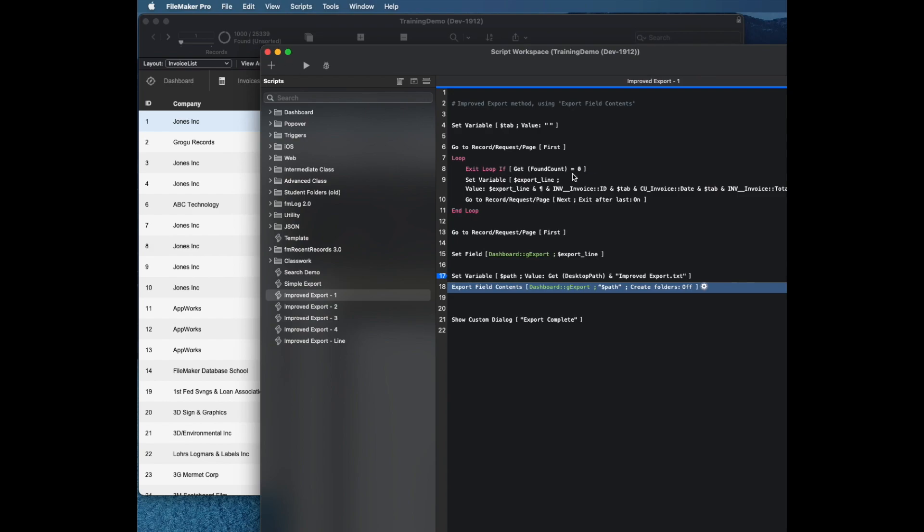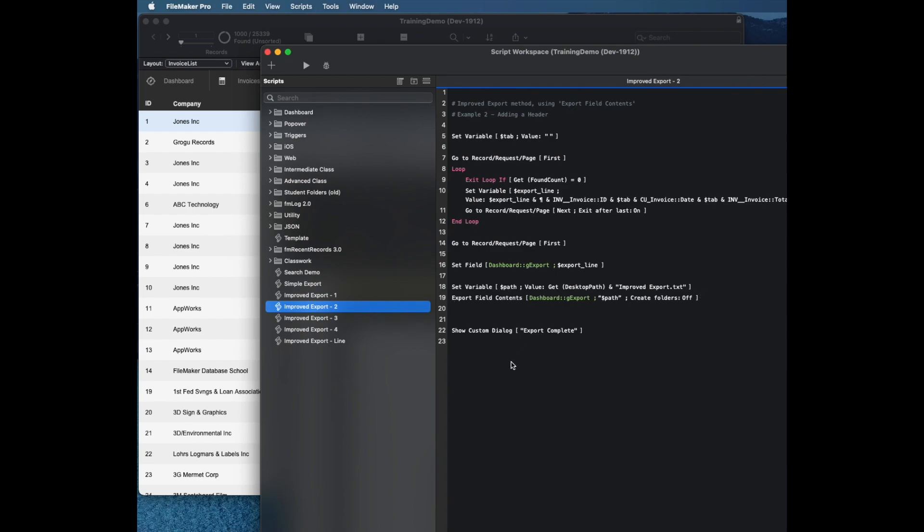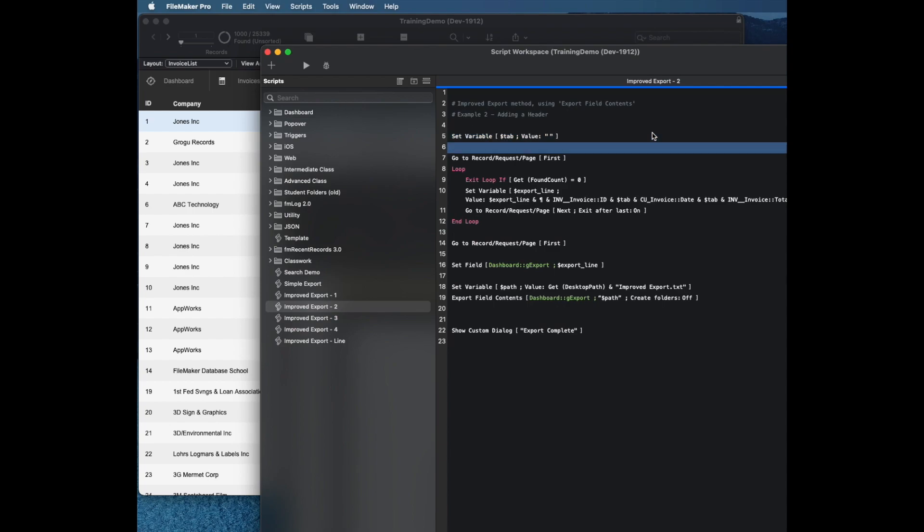If I want that, it's pretty simple. All I have to do is add a line of code. I've actually got another script here called export to which will have some of that. We can talk about some of the other things here, but all you have to do is before you do your loop, I'm going to set my variable of my export line.